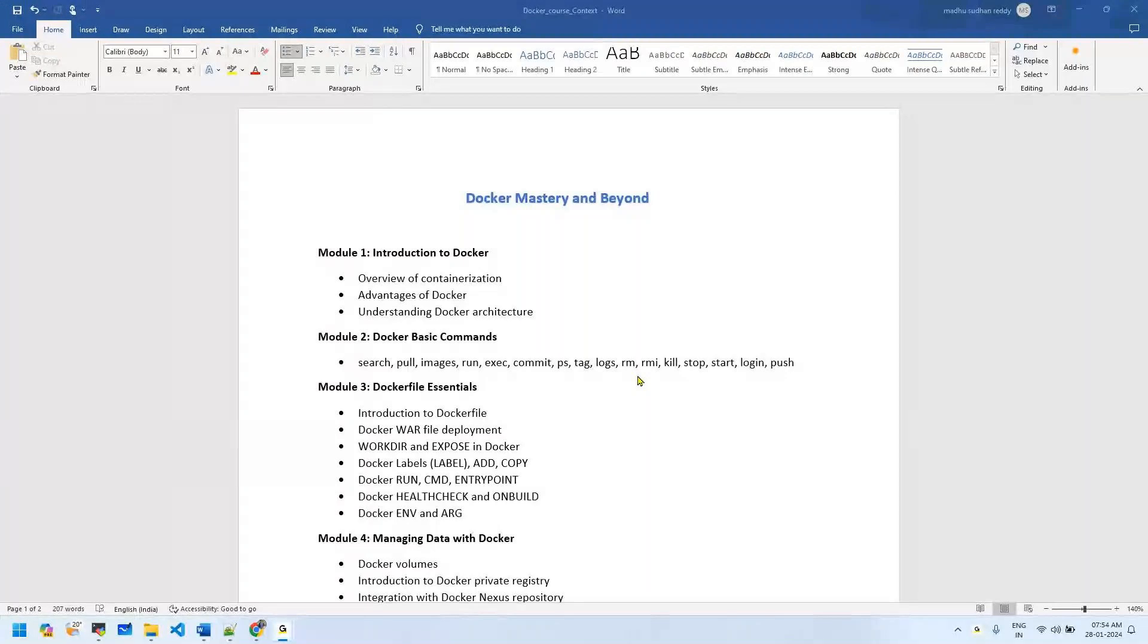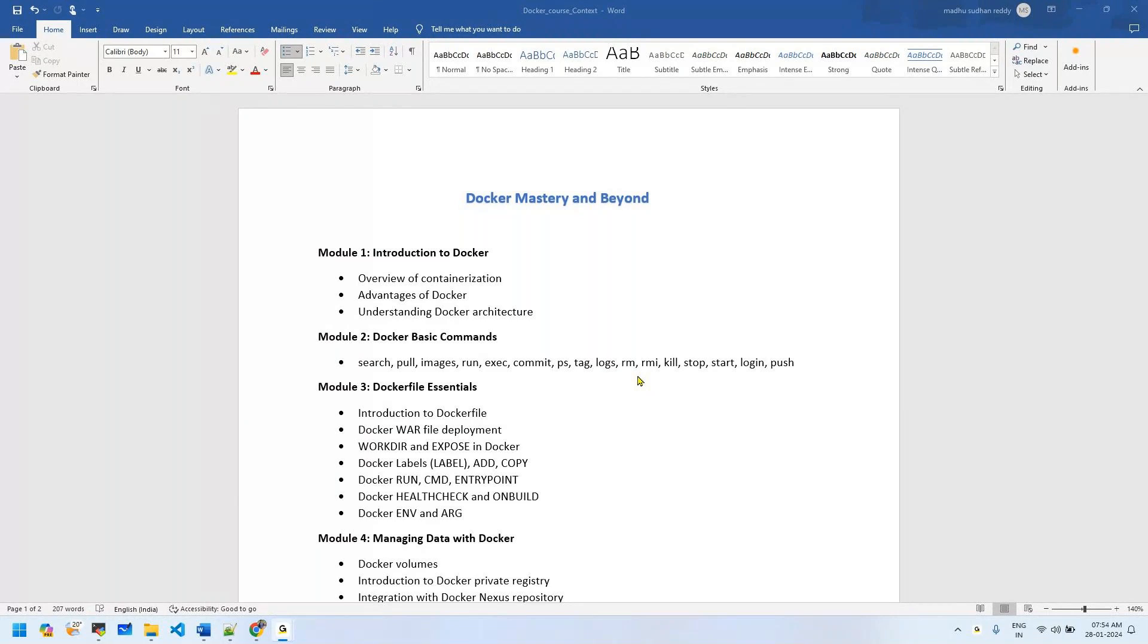Good morning. I would like to share the entire Docker Mastery and Beyond course on my YouTube channel. For those who have been following until now, there have been a couple of breaks in the course. I have uploaded the main concepts.